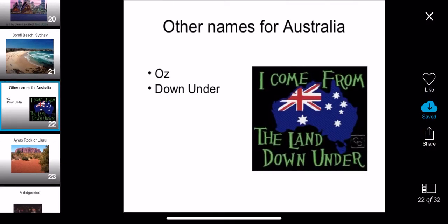The other names for Australia are Oz and Down Under, which is why there is a song called 'I Come From The Land Down Under.' You should listen to this song — it's a great song. So if you ever hear someone saying 'I'm from Down Under' or 'I'm from Oz,' it's because they are Australian.